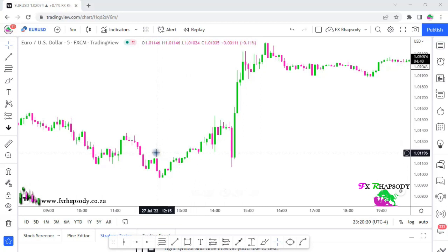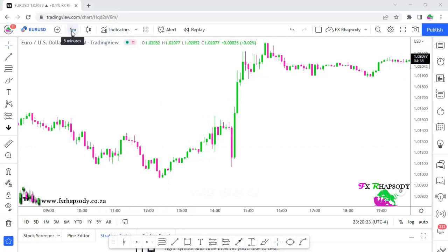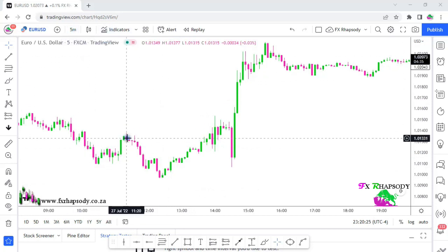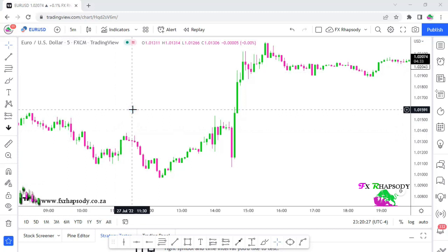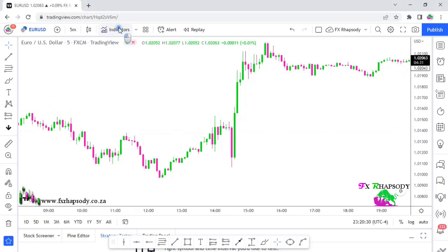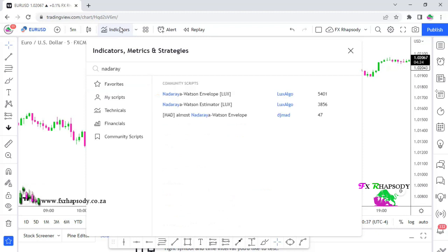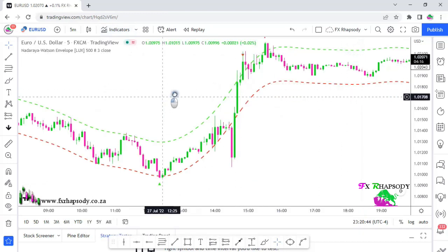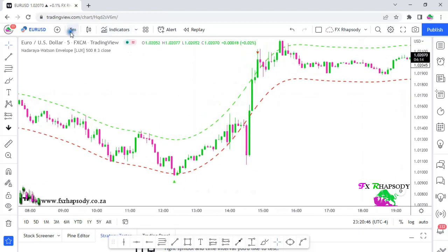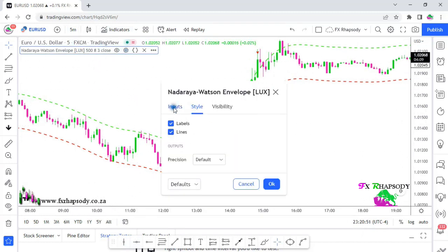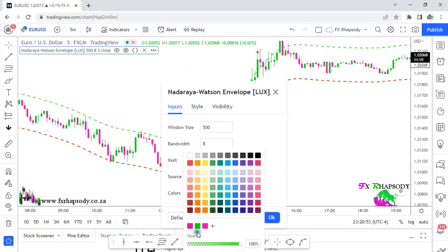For the two indicators you need to add: first, you must be on the five-minute time frame — this is a scalping indicator, in and out. Click on the indicator panel and type in 'Nadaria Watson Envelope'. Click it, add it to your chart, and it will bring up the indicator with default settings.